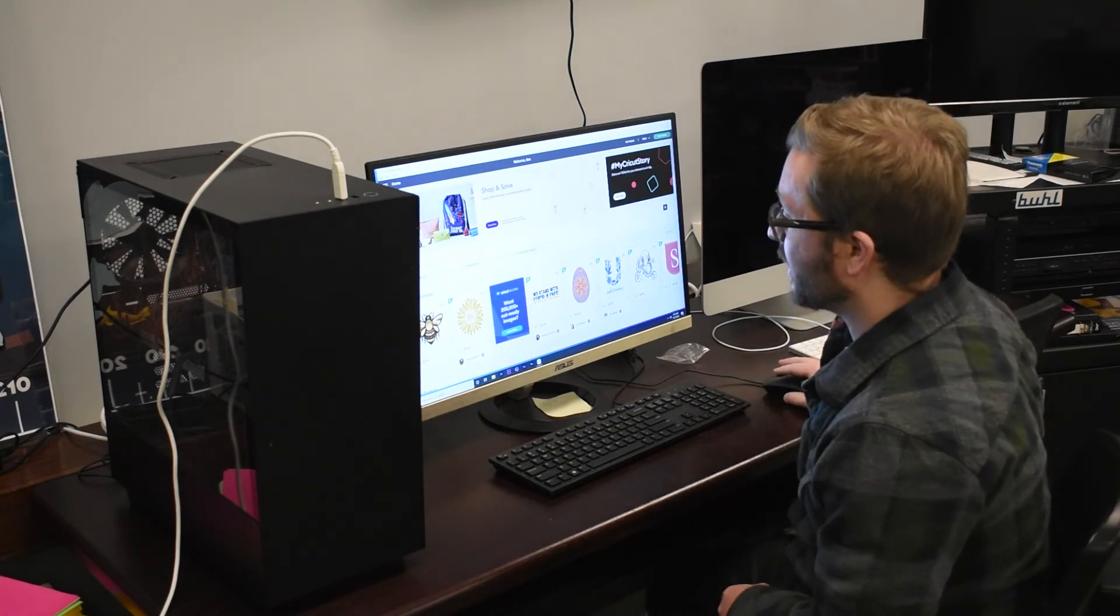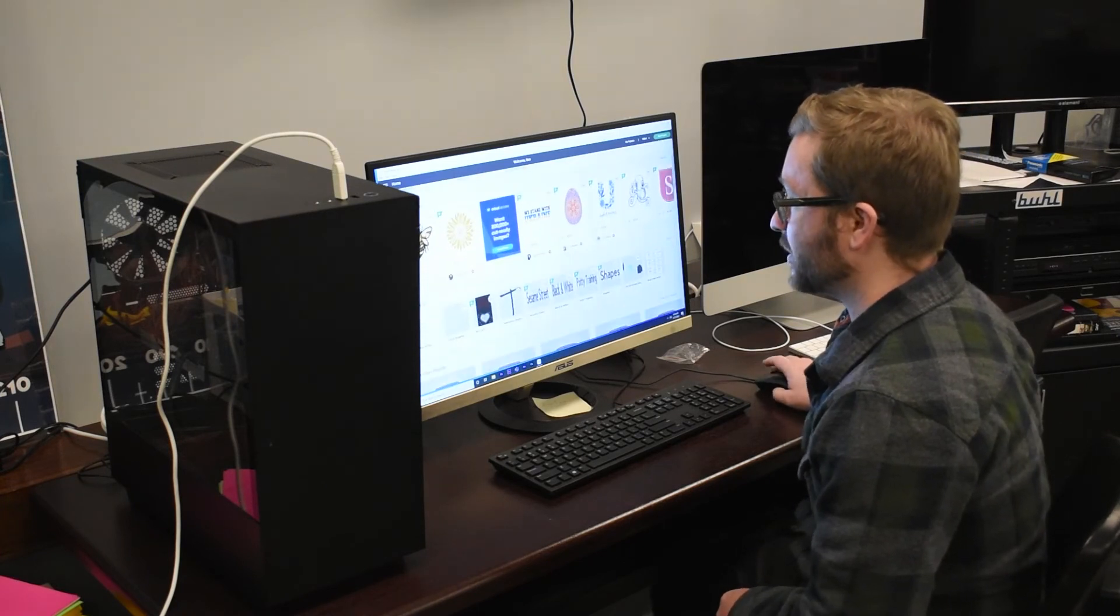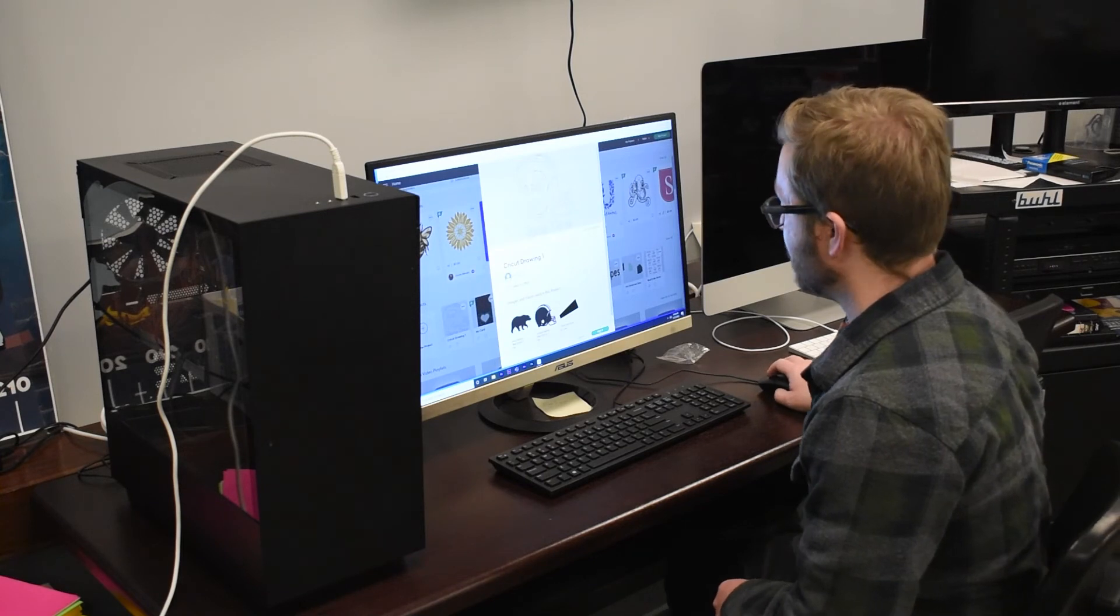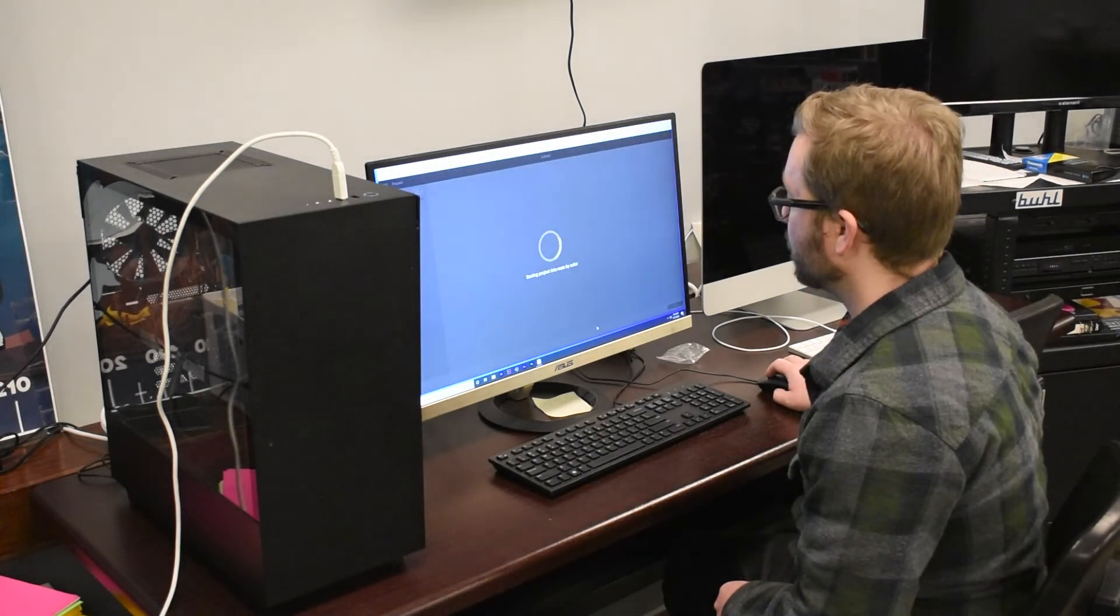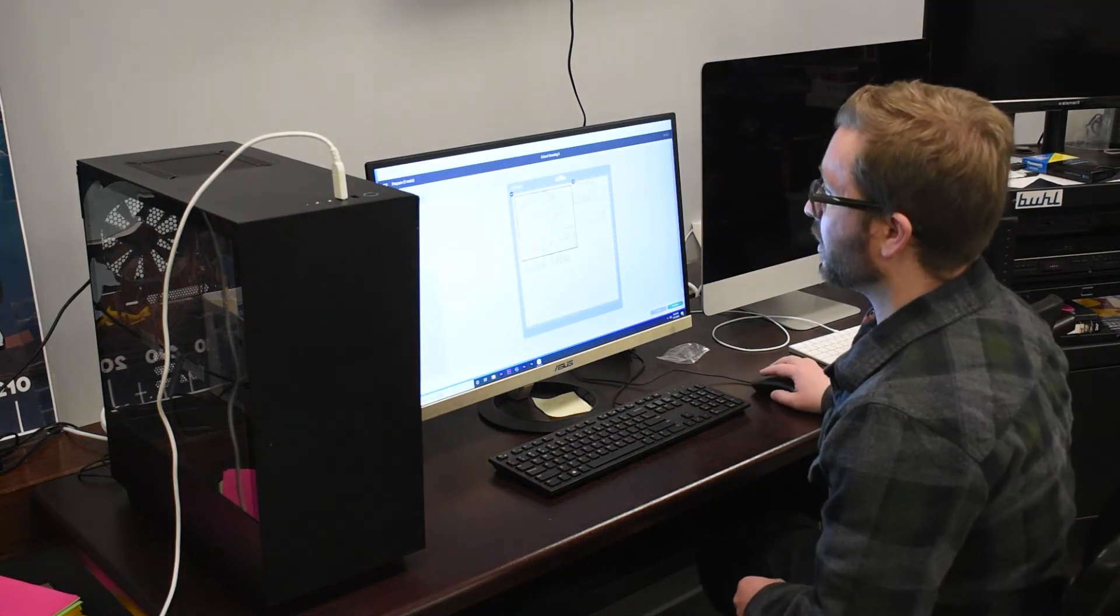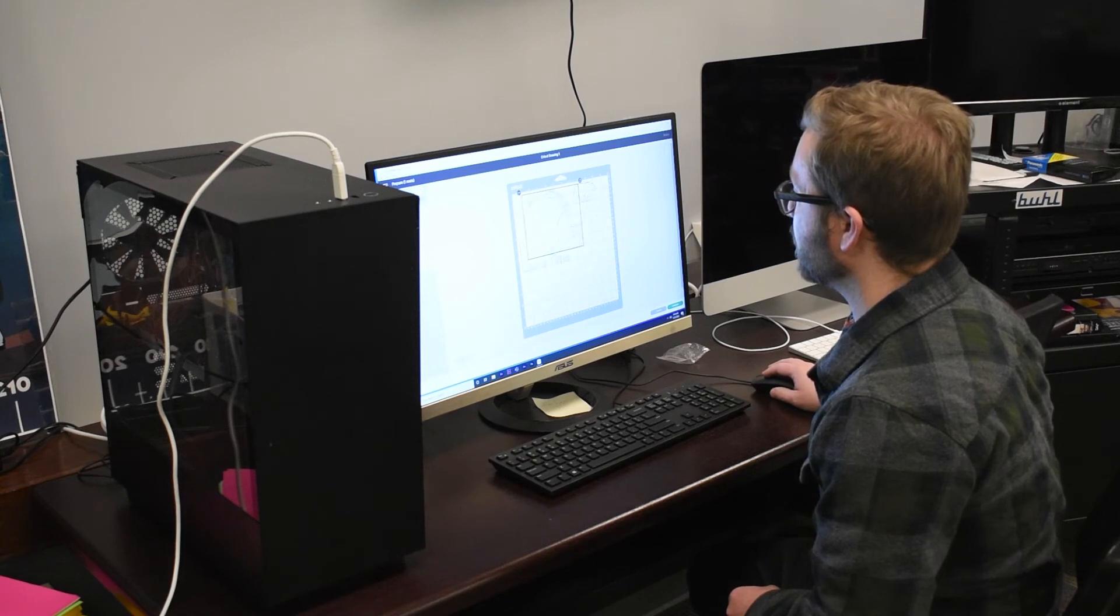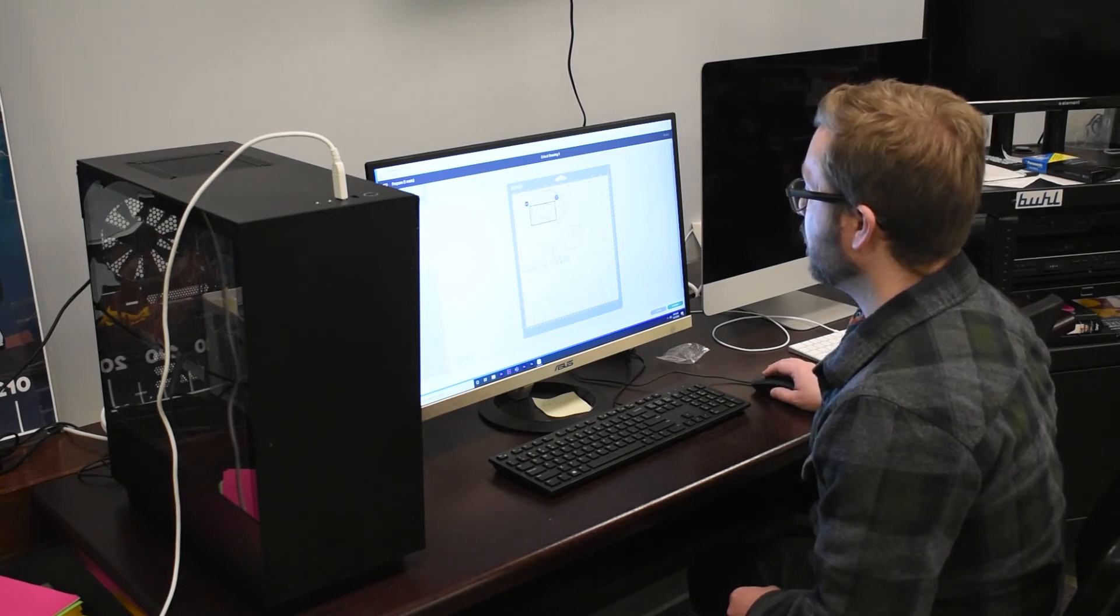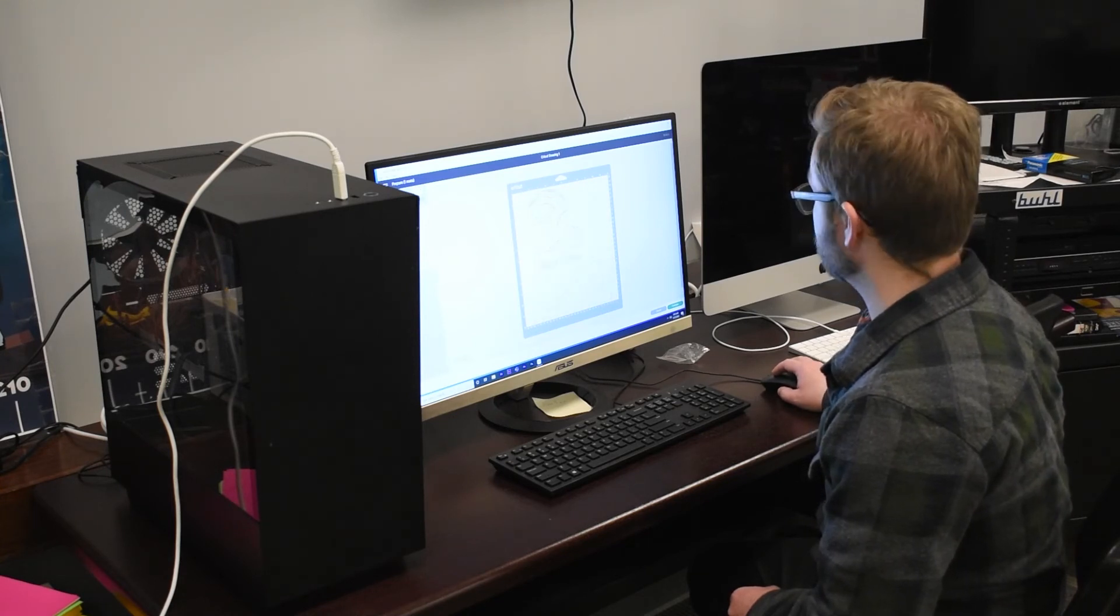I am logged into my account, scrolling down to my recent projects here. I'm going to click on my Cricut drawing one that I had saved, click on make it. And there we are. We are back into the make it function here. So I can line this up just how I want. And I can move my little guys there. There we go. That looks great.